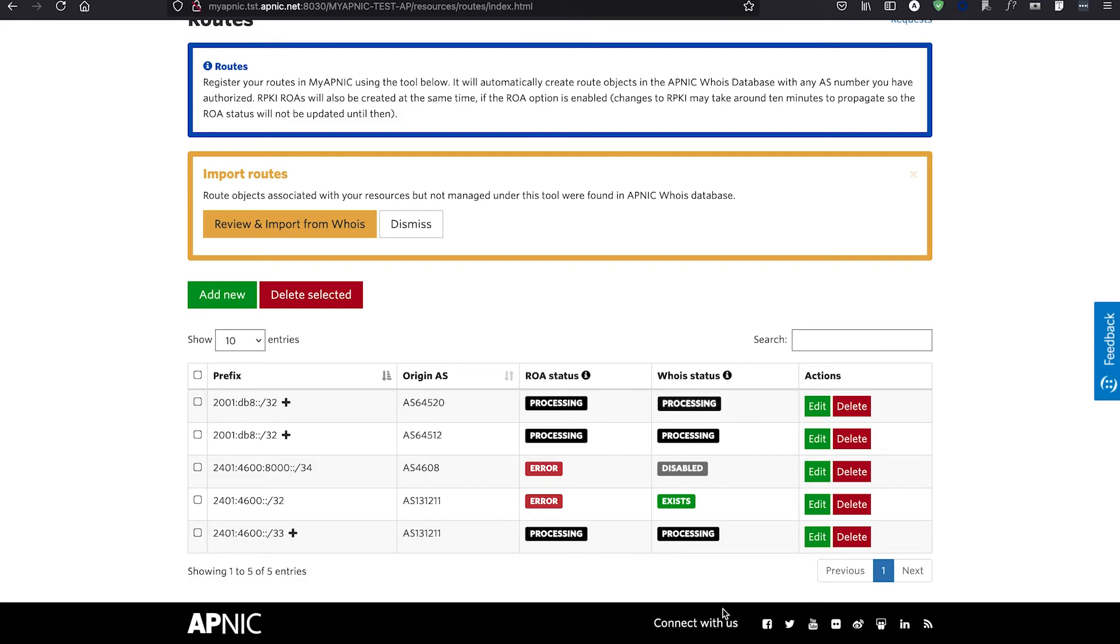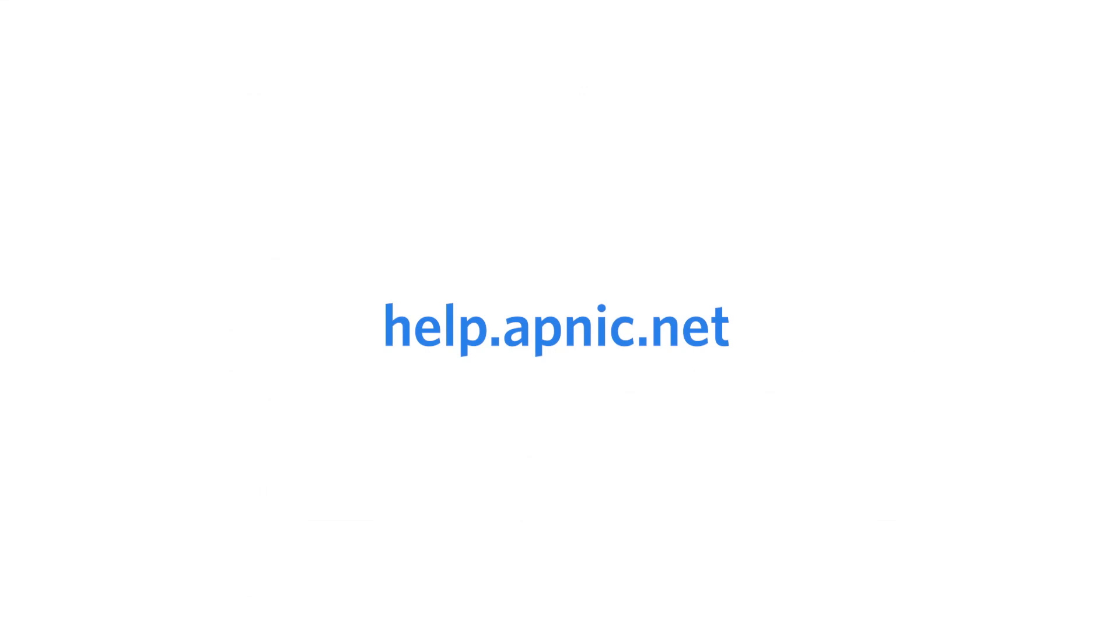And that's it. If you have any questions or would like further assistance in creating your ROAs, please contact the APNIC helpdesk by visiting help.apnic.net. Thanks for creating your ROAs and helping strengthen routing security.